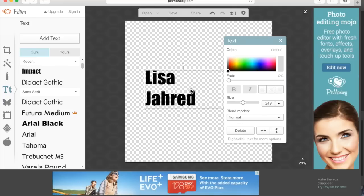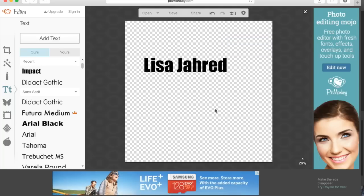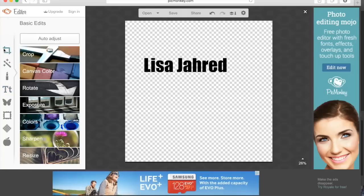If your text is on top of each other you can just grab the edges of the text field. Once you're happy with the font, the text size, and the color, click on basic edits.